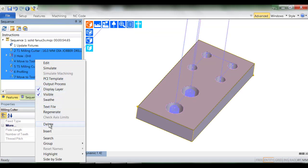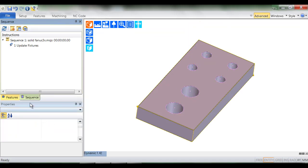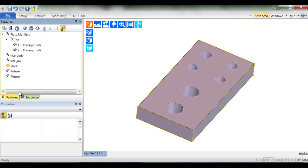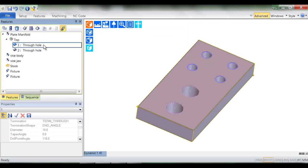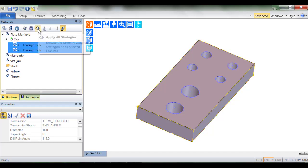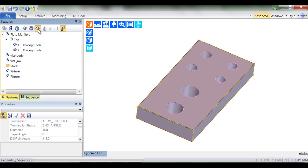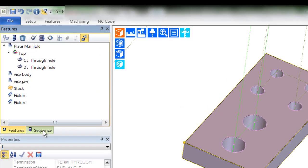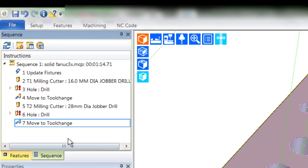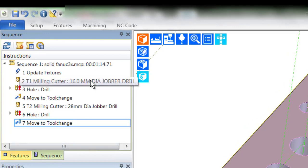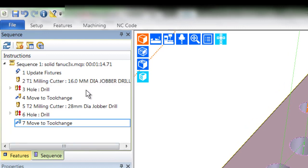Remember the hole feature diameters are 16 and 28mm respectively. We expect the appropriately sized drills to be selected. So there we have it, 7 cam instructions containing tool changes and drill cycles.